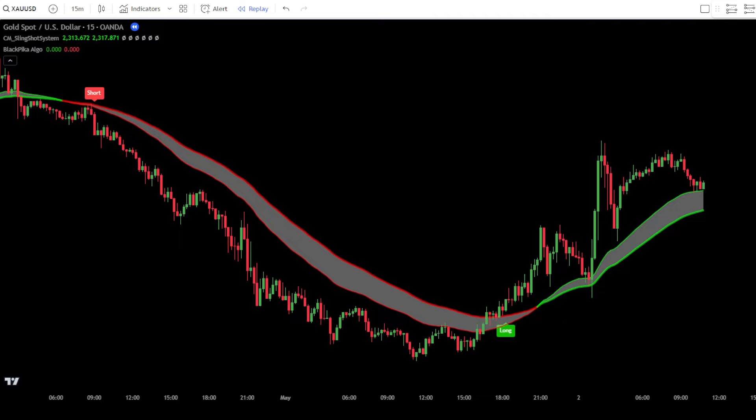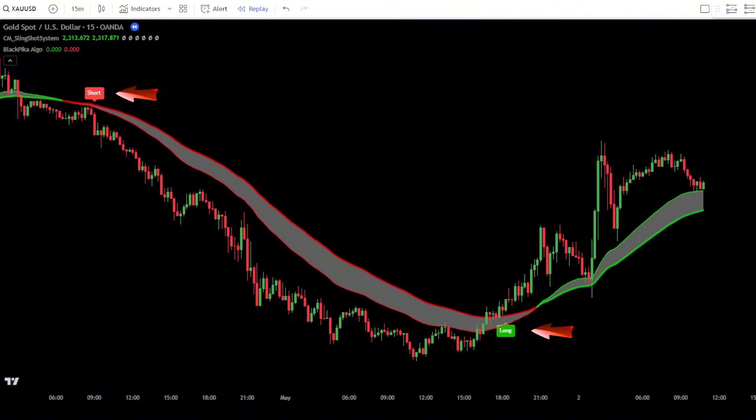This Blackpica indicator will be used to guide you in placing orders in the market. All you need to do is follow the signals shown by the indicator. To make it clearer, let's go over how to place buy and sell orders using this scalping strategy.